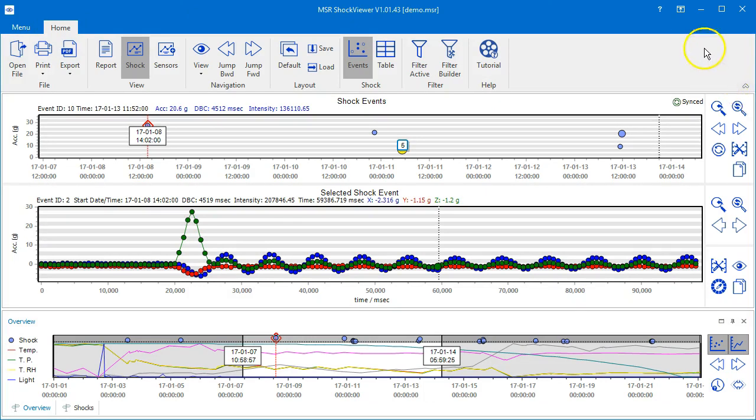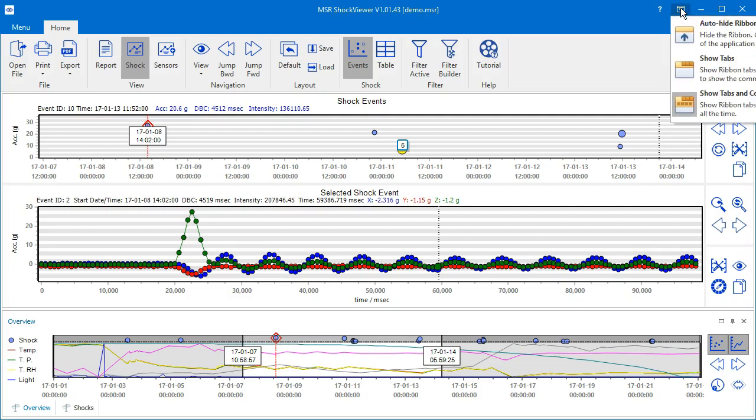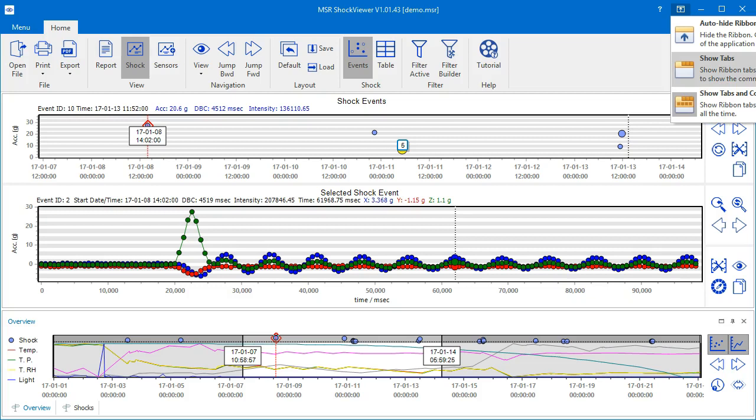The same options are available via the Ribbon Configuration menu, which you find on the upper right side of the window. Show Tabs and Commands is the default behavior with a fixed command bar, while Show Tabs corresponds to the hiding behavior we just learned about.